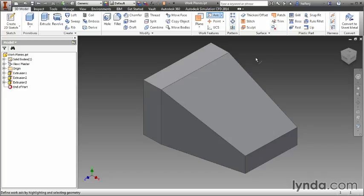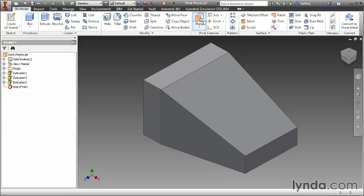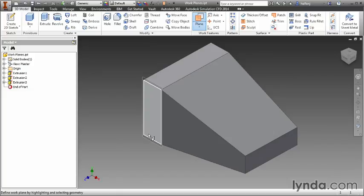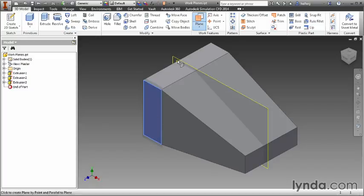But before we get into creating the axis, I'm going to step back and use the work plane functionality to create a couple planes that we can use to generate an axis and a work plane. I'm going to start by creating a work plane through the middle of this model. I could select this edge and the midpoint of this line.